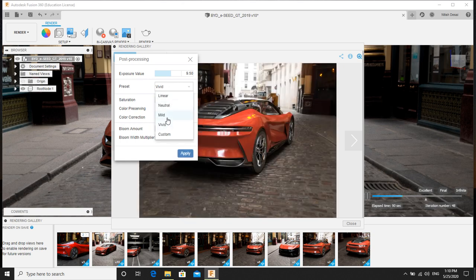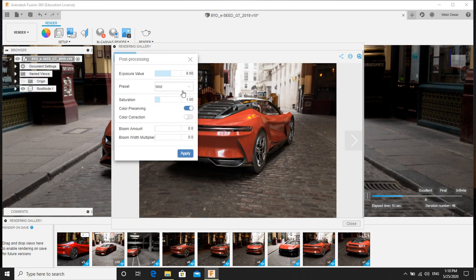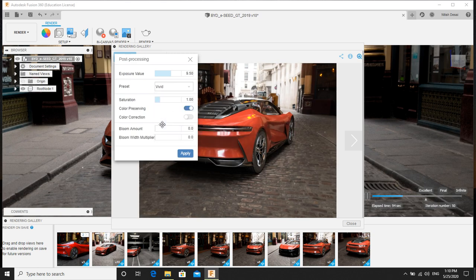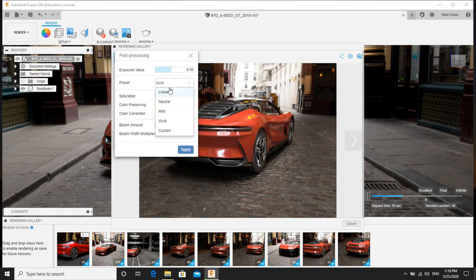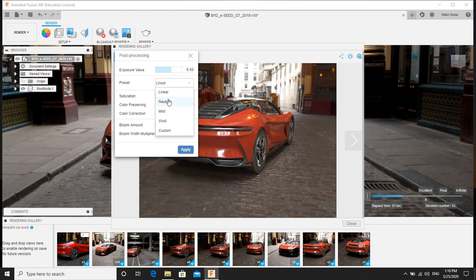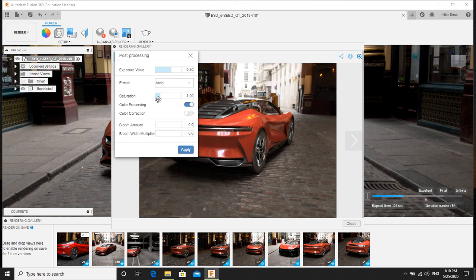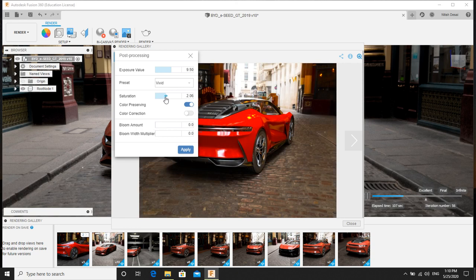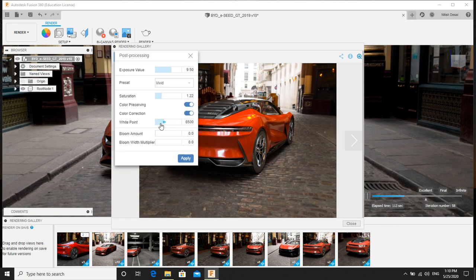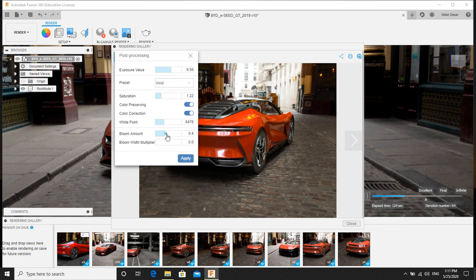Linear, neutral, mild. So if I go on clicking, you can see it's getting changed. I will go for vivid. I will increase the saturation. You can see here. Then color correction. I will increase the saturation. Yes.